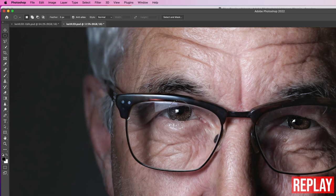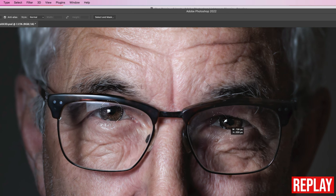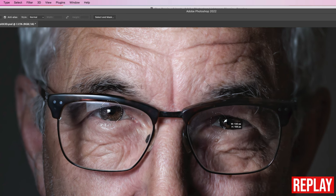Now that's one eye selected. I need to select the other eye, so to add to the selection we hold down the shift key and then using the elliptical marquee tool I'll drag out another ellipse. The only difference now is I can't constrain it as a perfect circle because that shift key is being used to add to the selection.